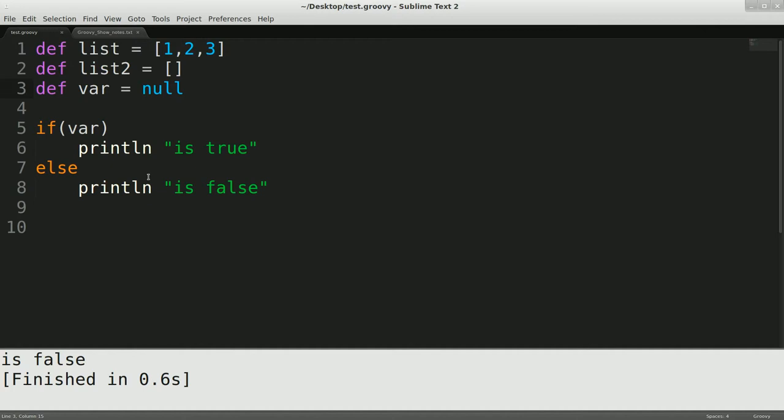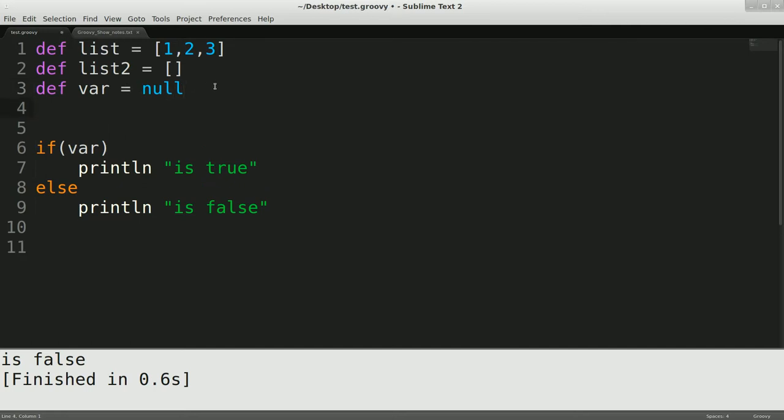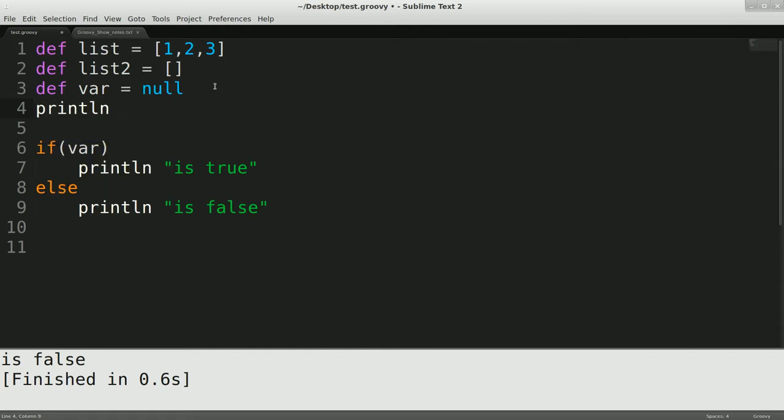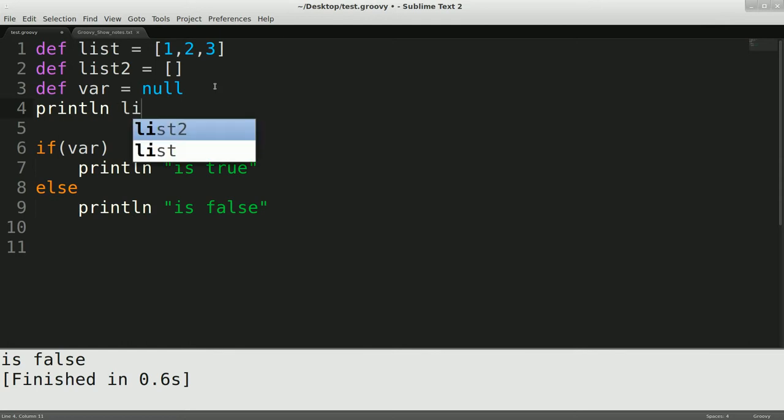So that can be very useful, and you can use that to your advantage, and it's something that you should be aware of. Now, another thing that's very different within Groovy's version of the truth is, say you have, let's do just another print line here,